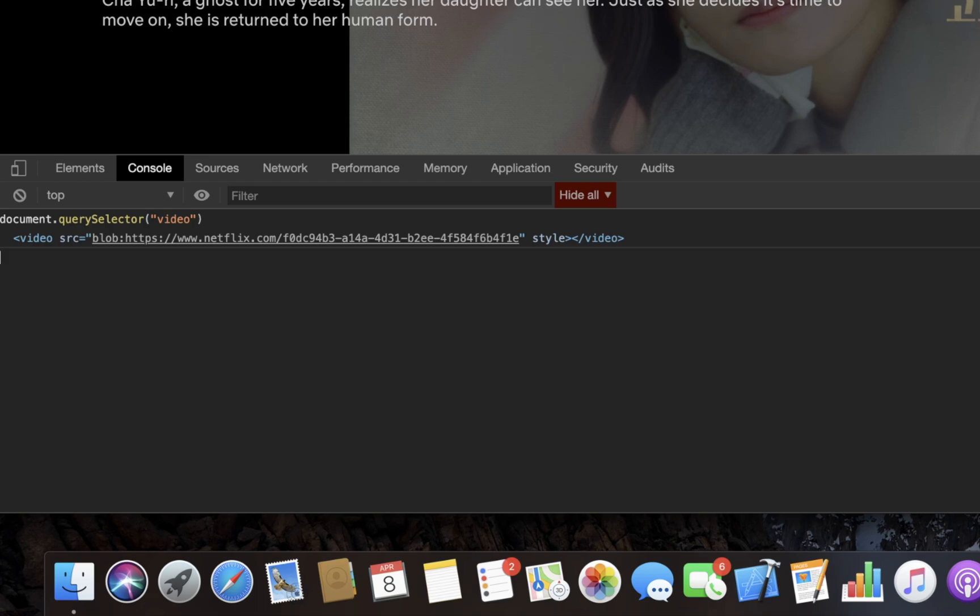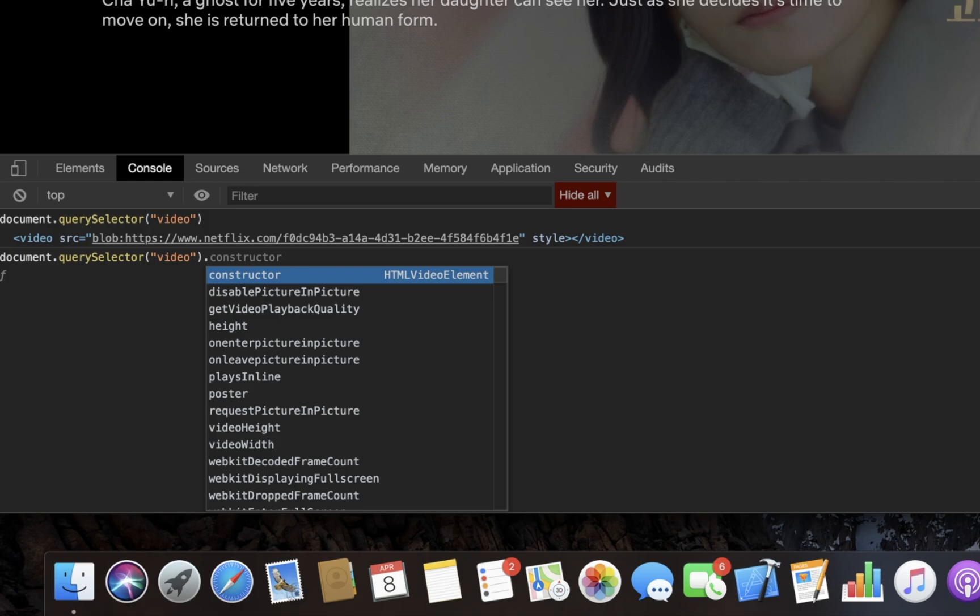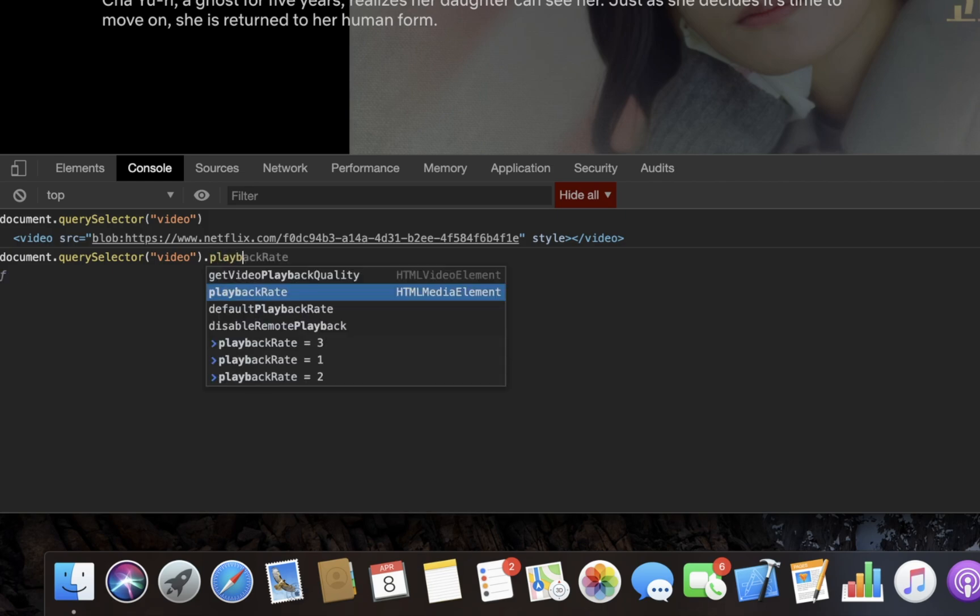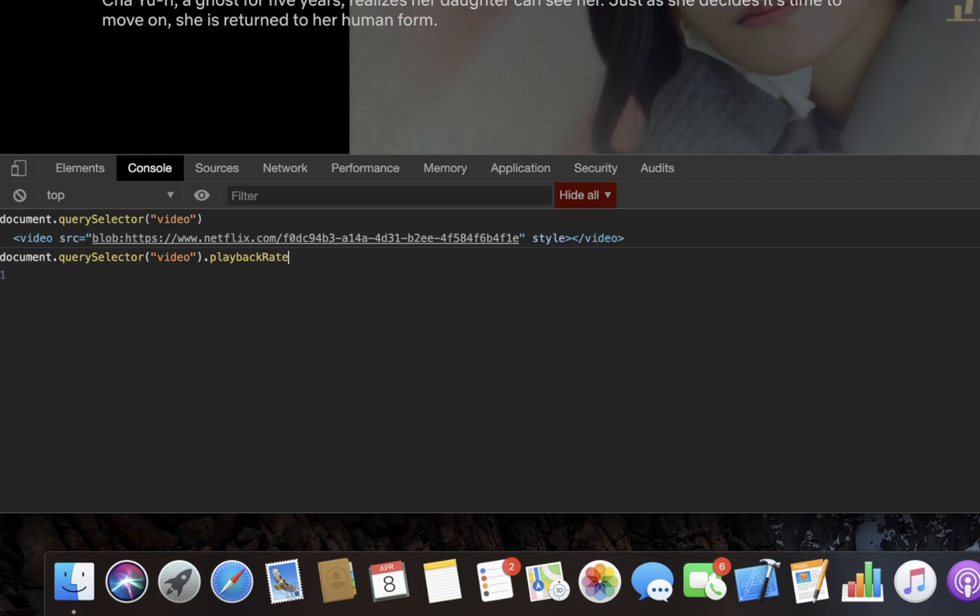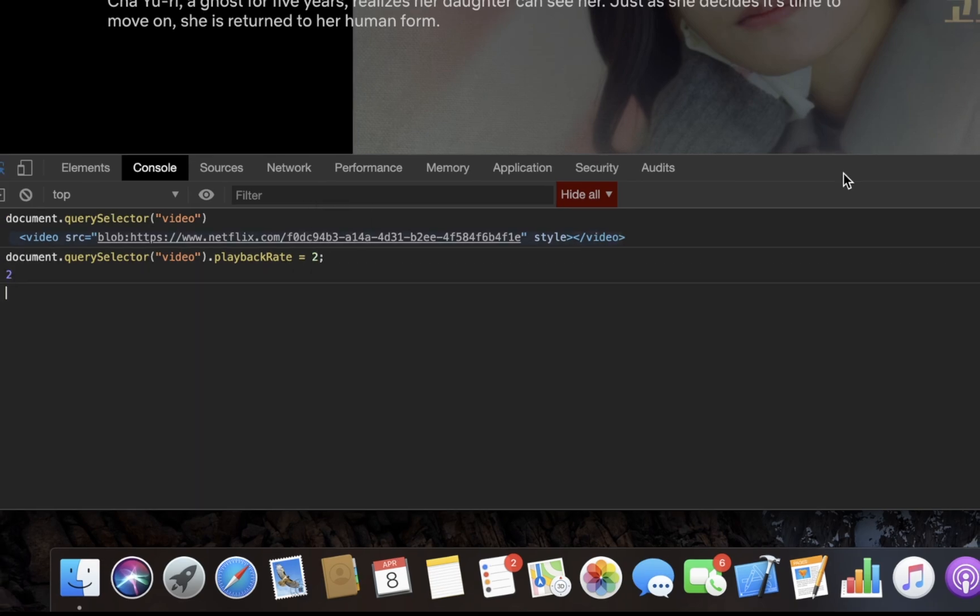Now this video element has a lot of properties, and the property we are looking for is playback rate. So what we do is press dot and type playbackRate and you can type anything. Normally I would use 1.25, but you could also use two or three. For this video I'm going to use two and hit enter.